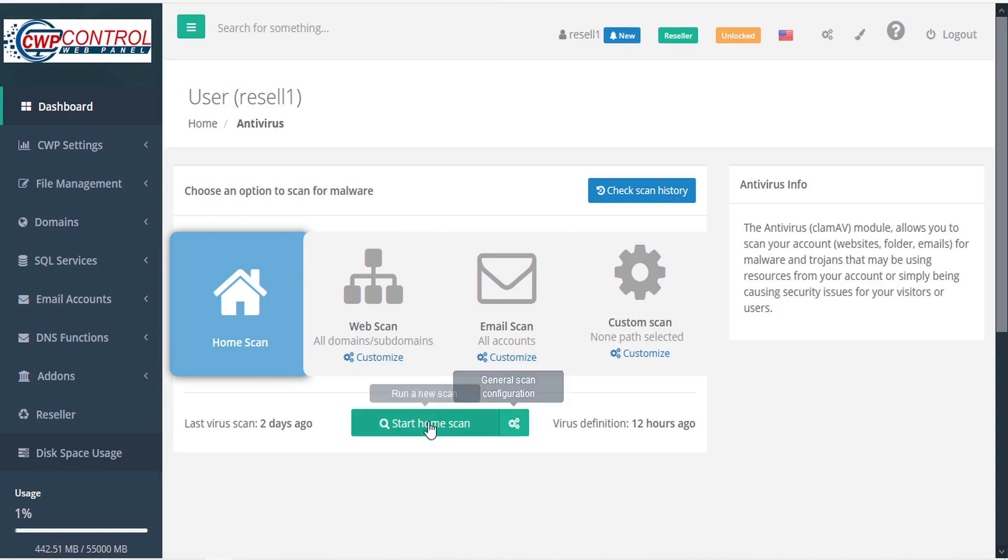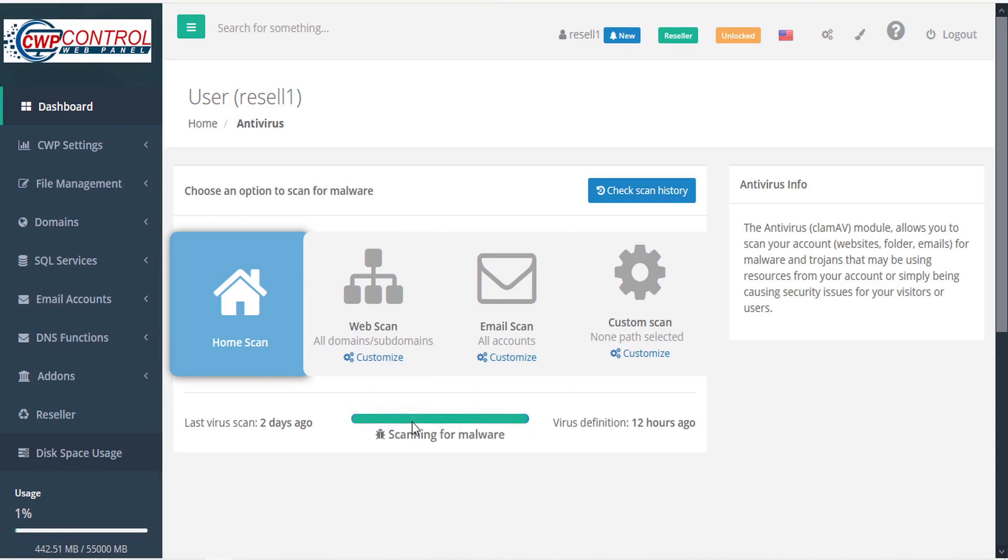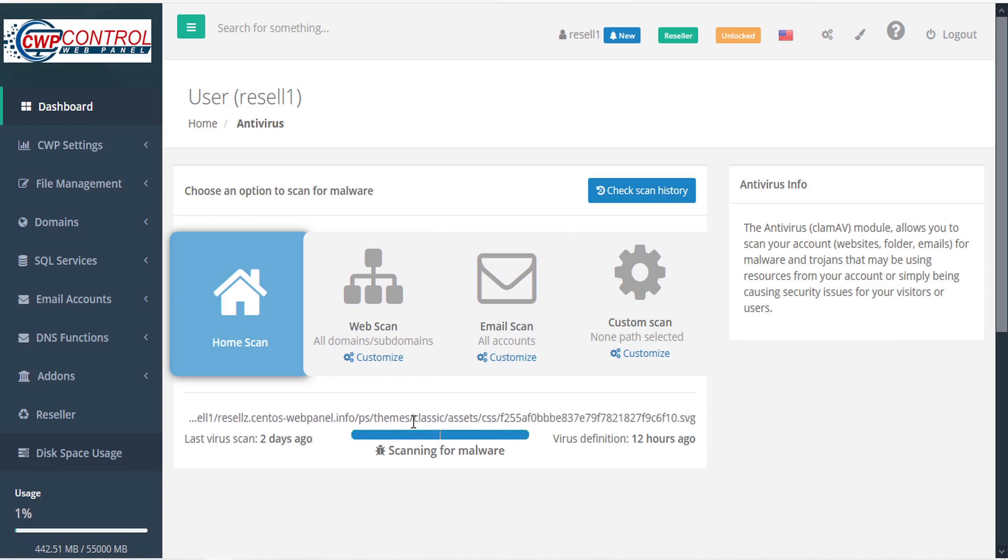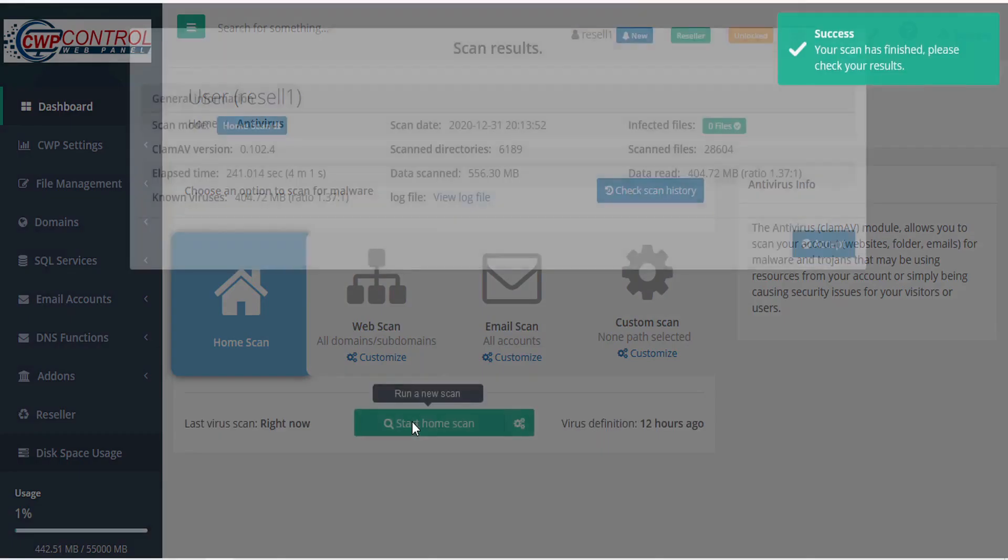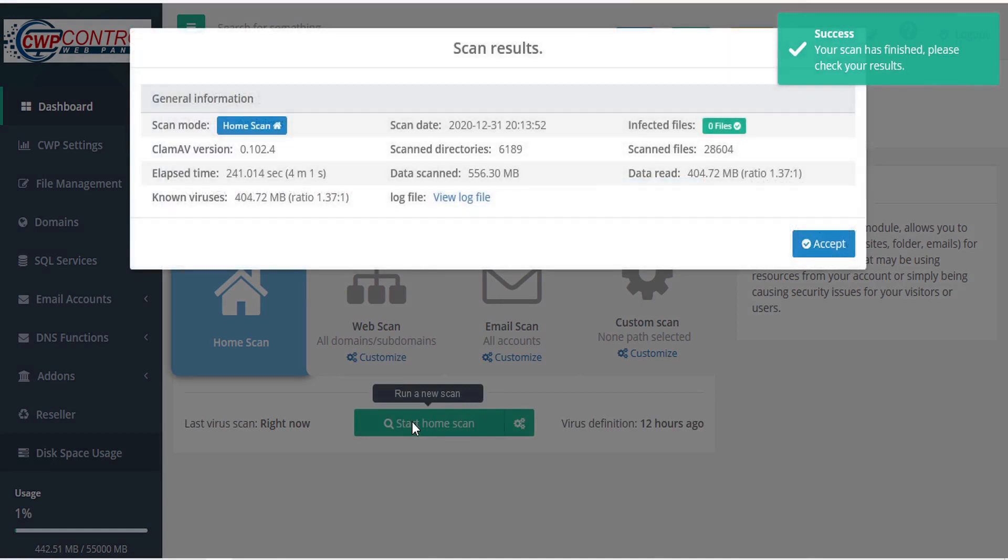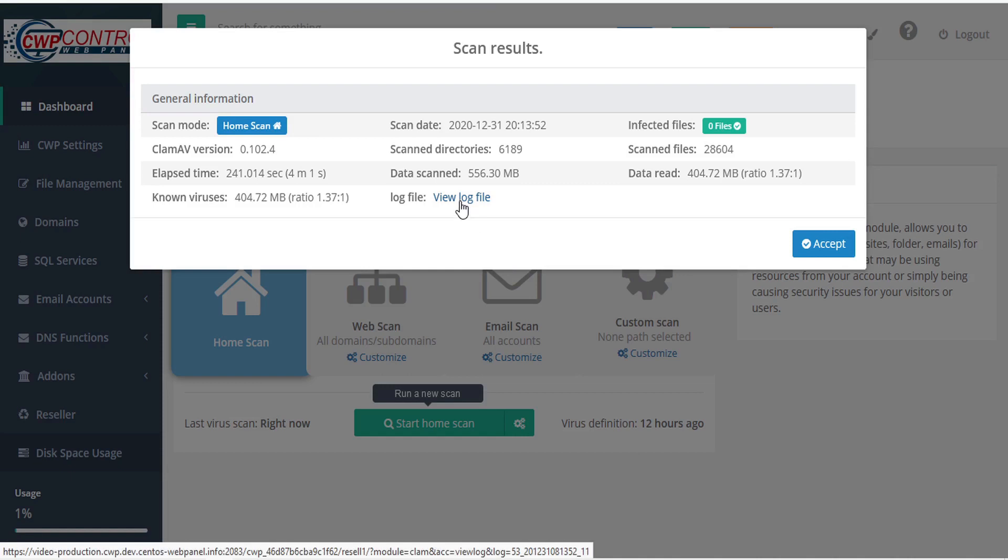Once configured, you can start the home scan. When the scan is complete, you'll see your scan results. To download the log file, click view log file.